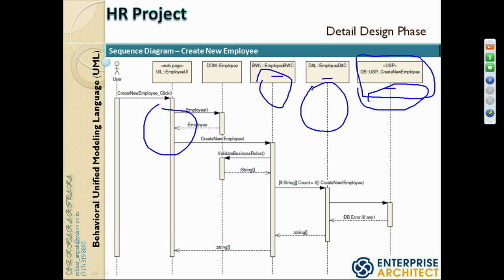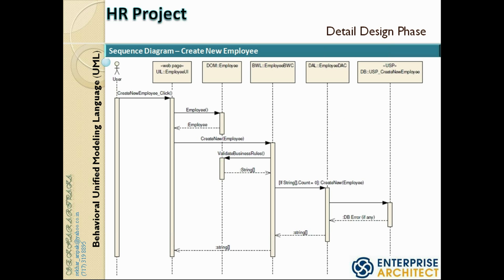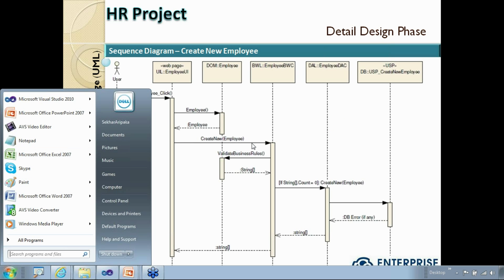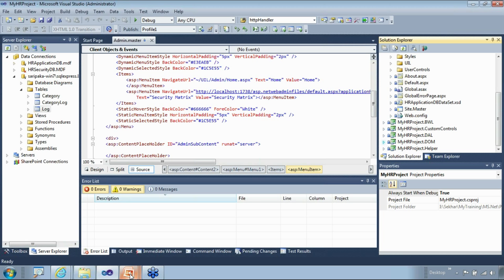We will write the stored proc and make the call through the data access layer, but we won't do extensive database programming — just the bare minimum sufficient for our demo. I prefer to start from the bottom up, so we'll start with the database stored proc and then work all the way up.